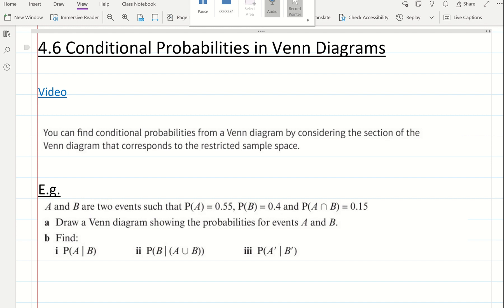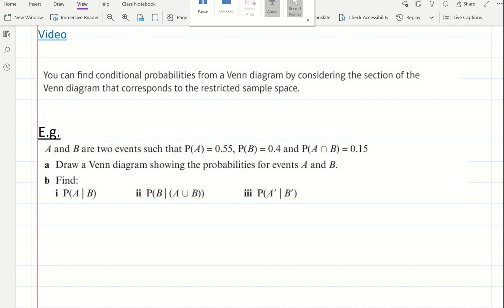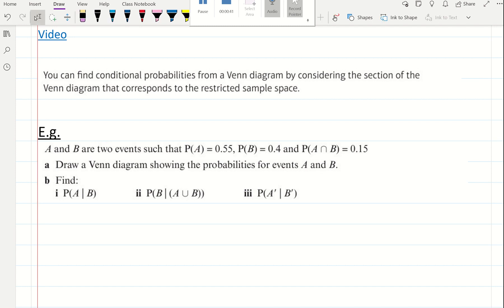For example A, events A and B are two events such that the probability of A is 0.55, the probability of B is 0.4, and the probability of the intersection is 0.15. That means there is an overlap between A and B.